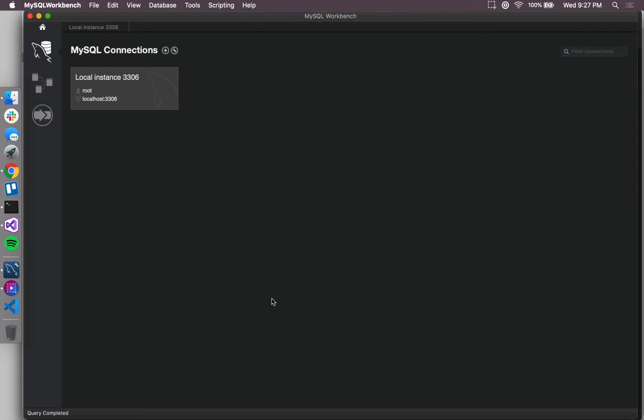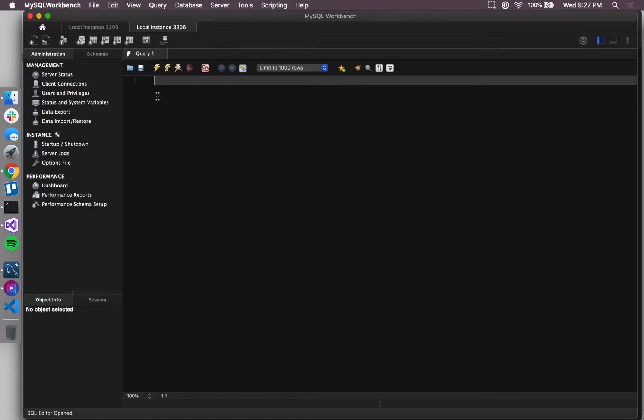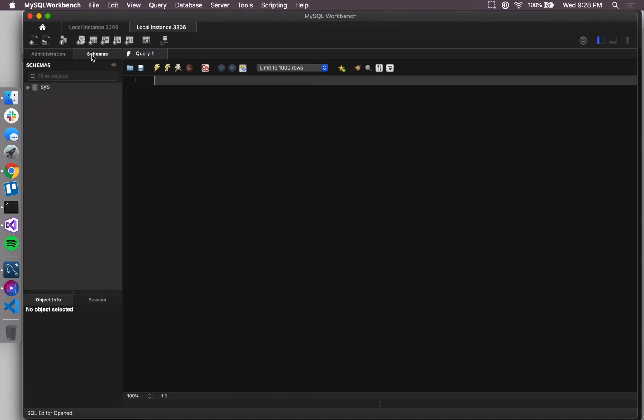So the first step is to actually create that database. I'm in my SQL workbench and I have my SQL server up and running, so I'm going to click on this instance and create a new schema and then create a user for that schema.